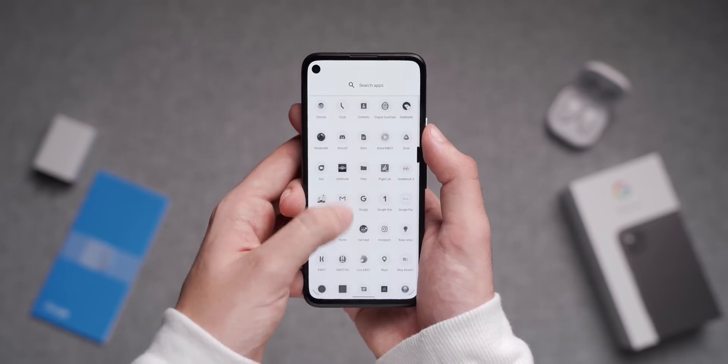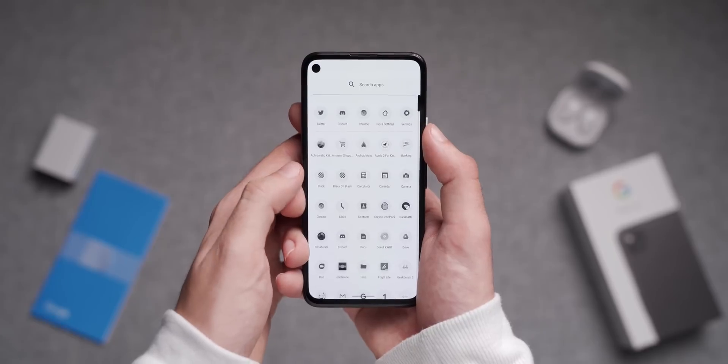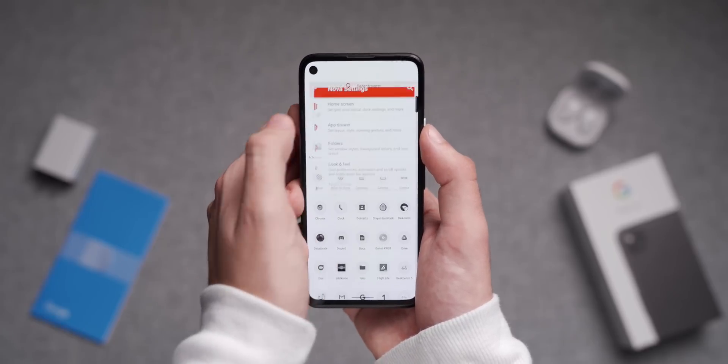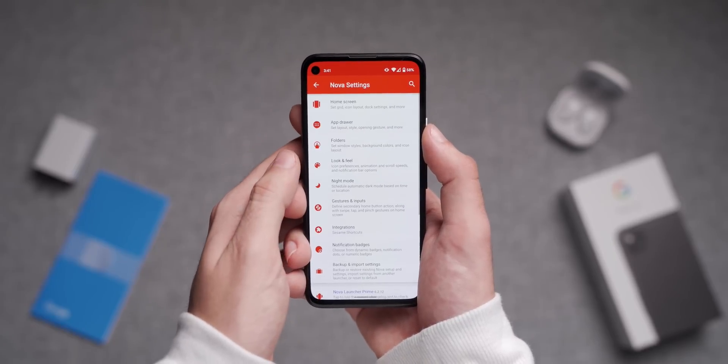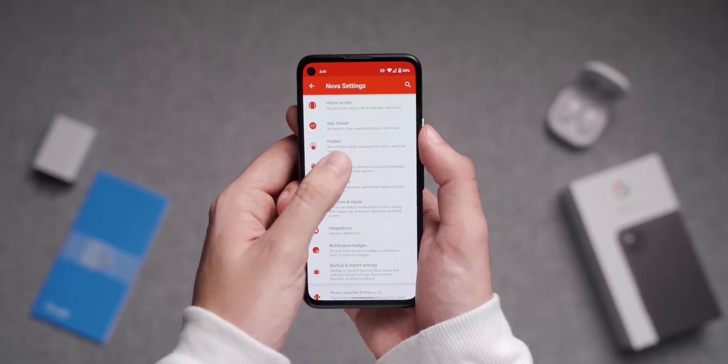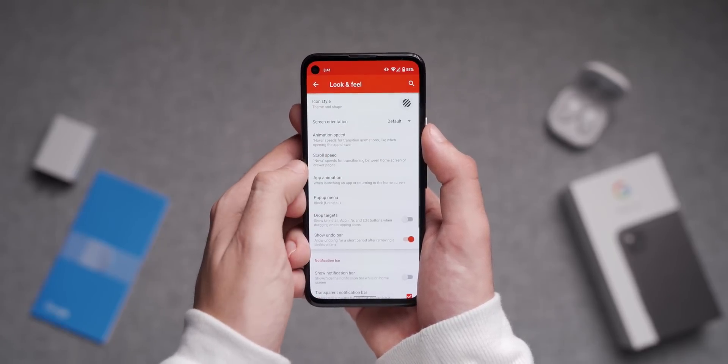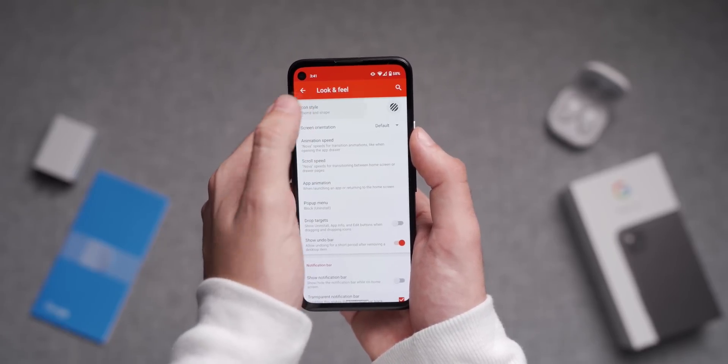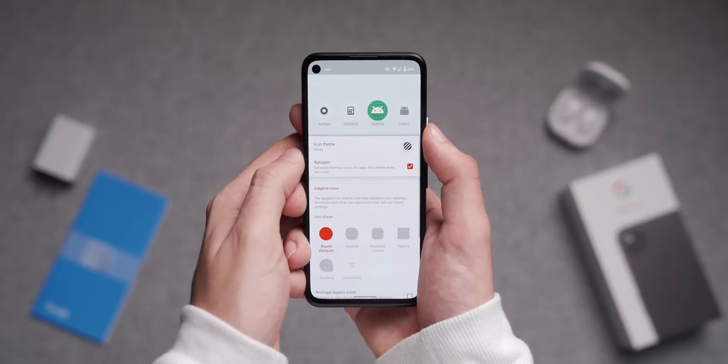The app drawer is completely different too, and that's because I swapped out the default Pixel icons for a custom white icon pack inside the Nova Launcher settings. Before I get into what apps I use as well as what's on the home screen itself, I just want to quickly thank the sponsor of this video.